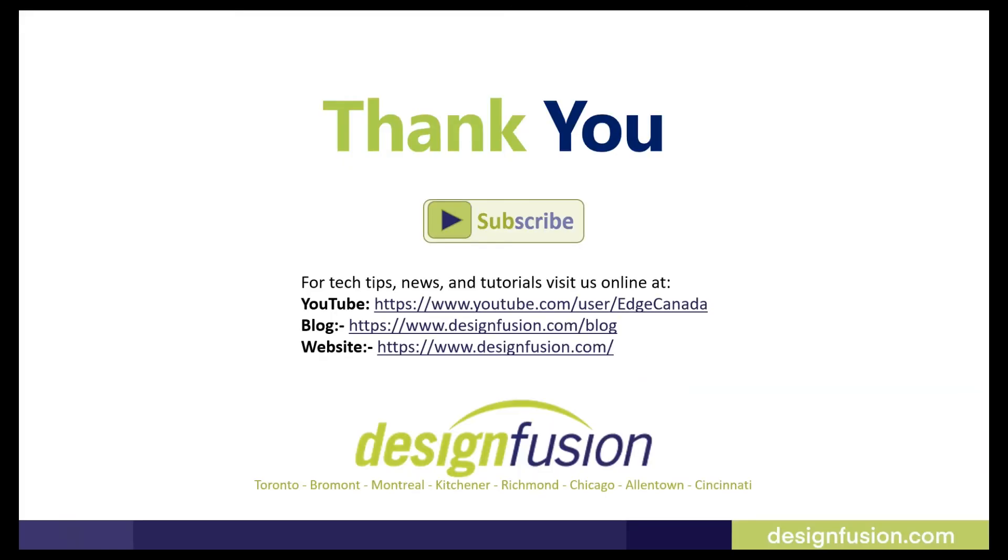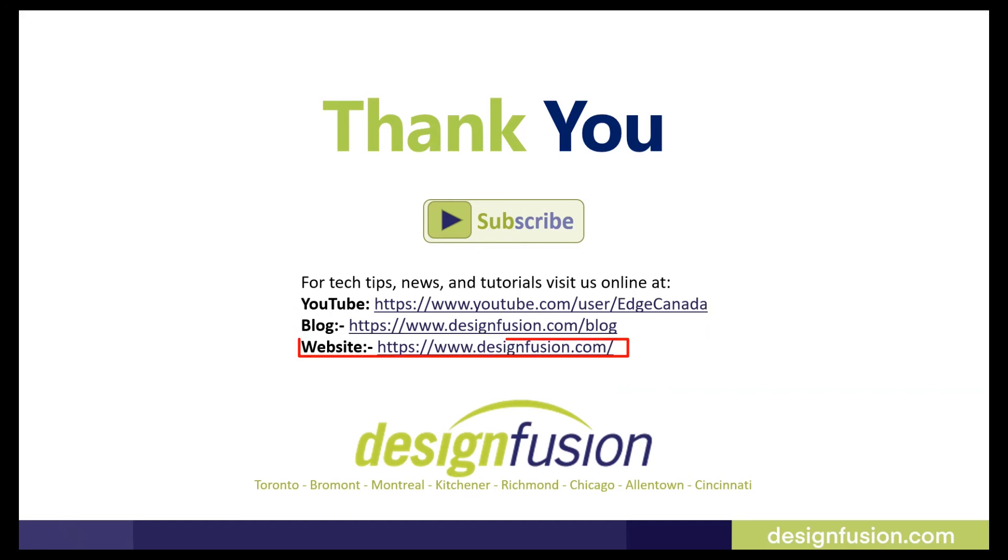Thank you for watching this video. For more videos, please subscribe to our YouTube channel or visit our website www.designfusion.com. Thank you.